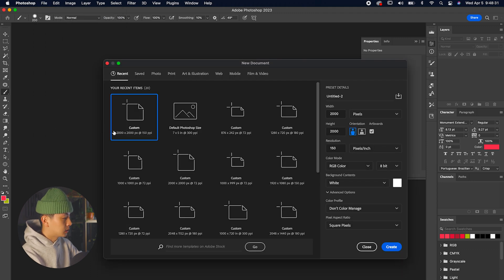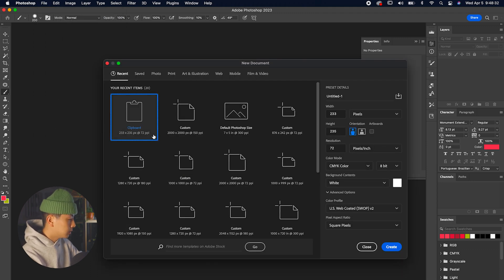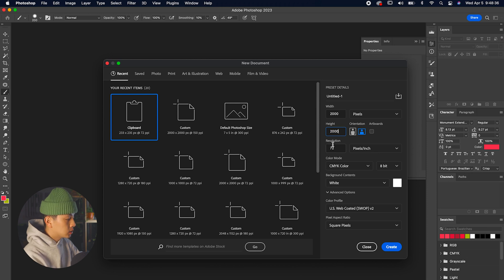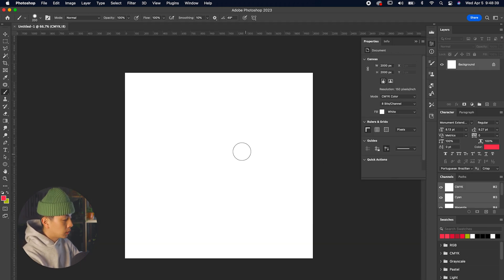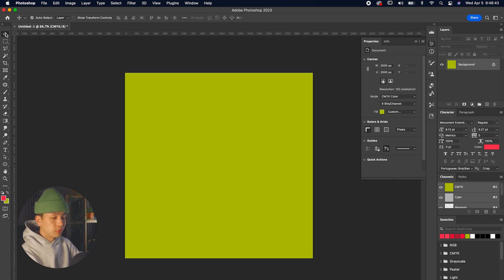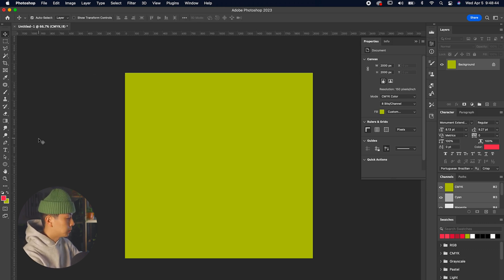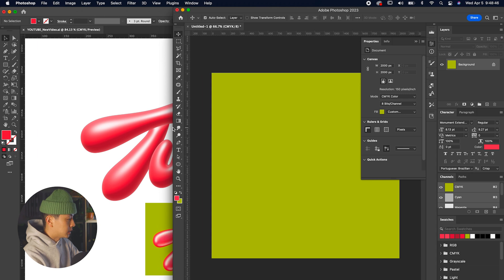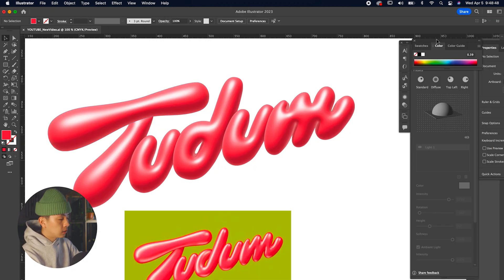After finishing in Illustrator, open up Photoshop for more control over colors and shading. Set the width and height to 2000 by 2000 and the resolution to 150. Eyedrop the green background color and use Command+D to fill up the space.